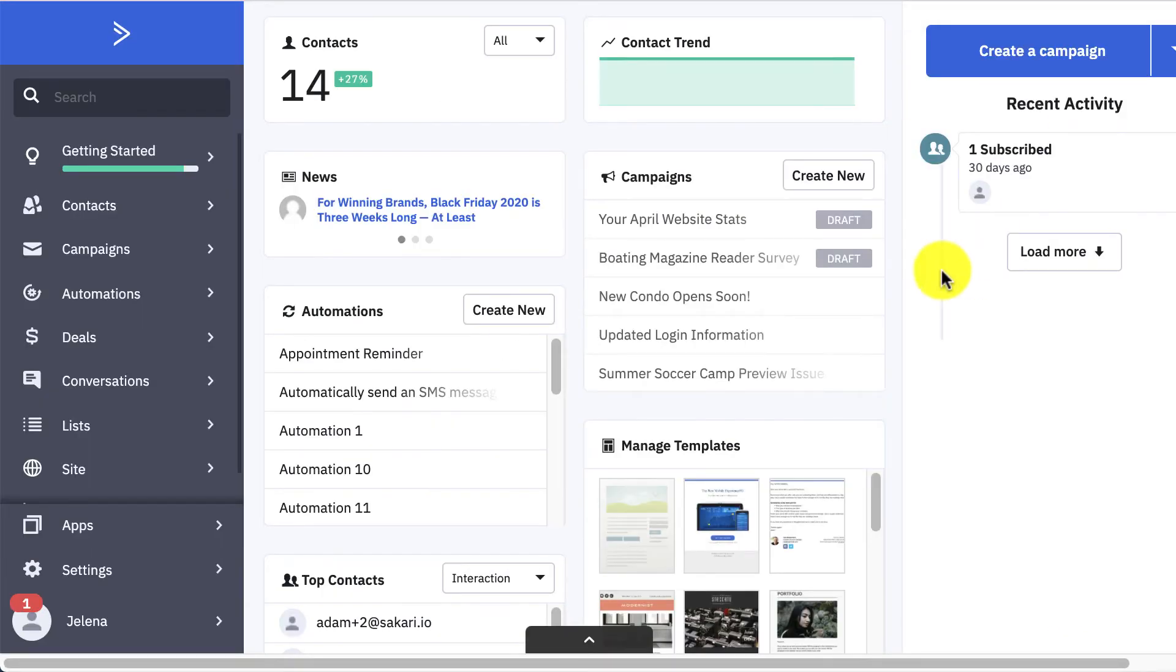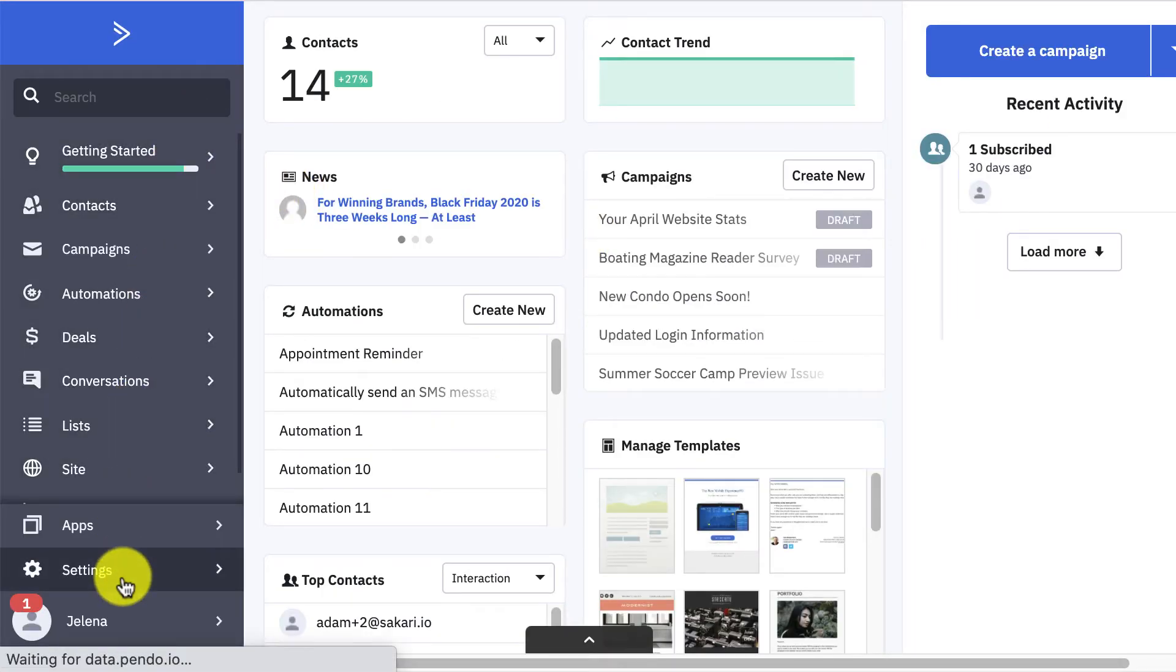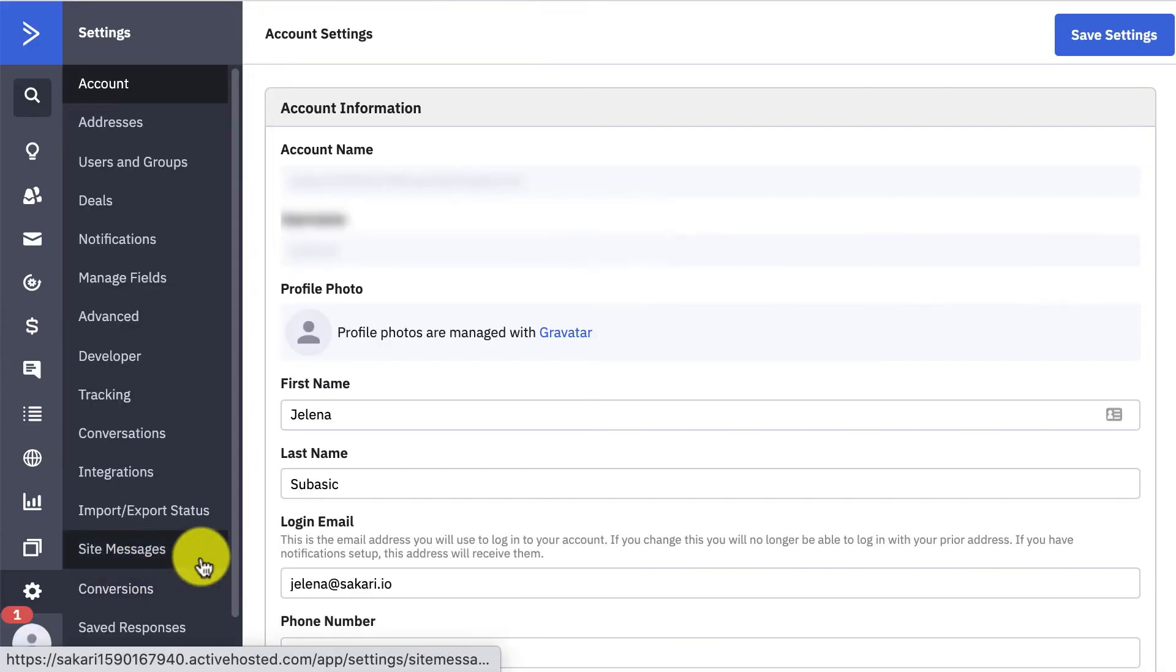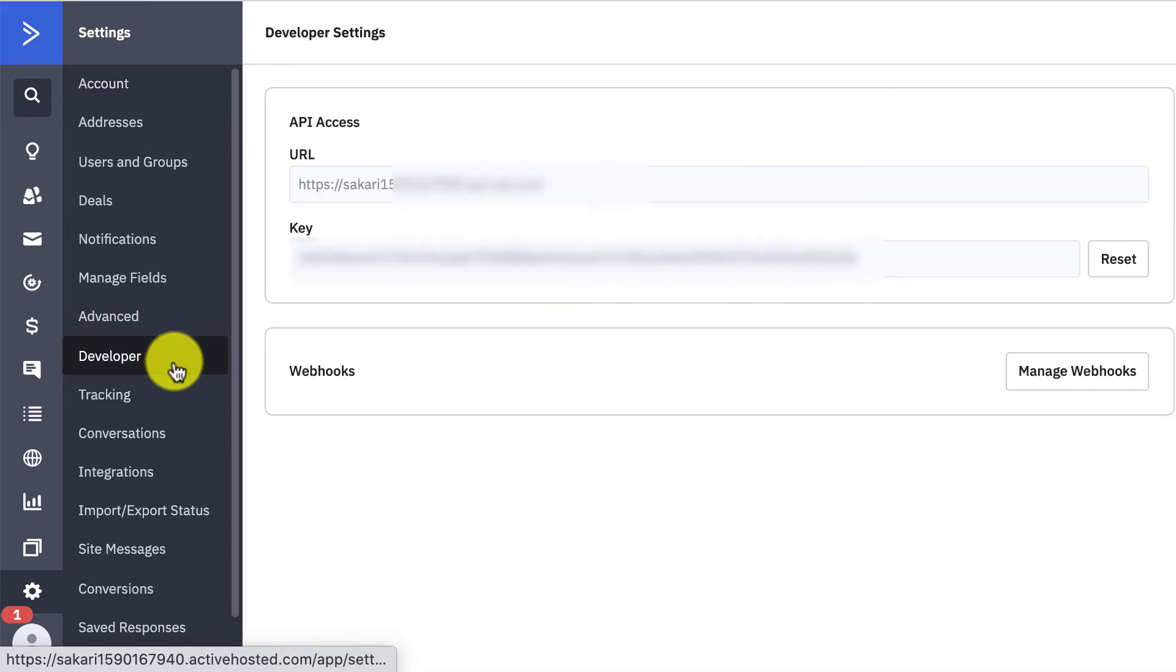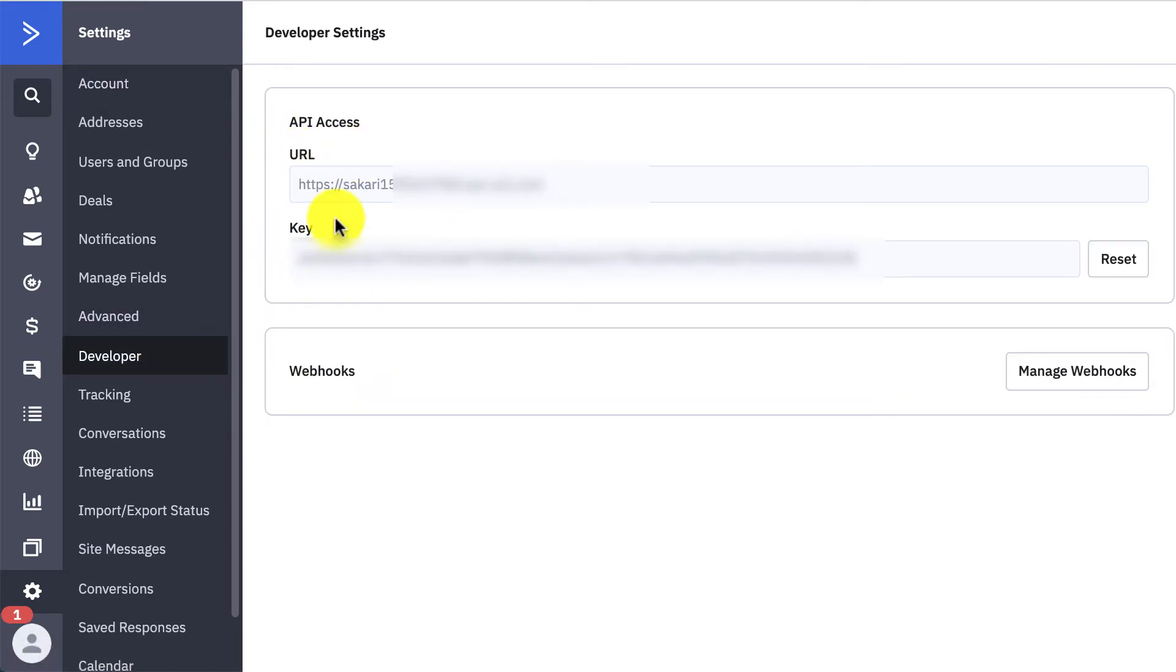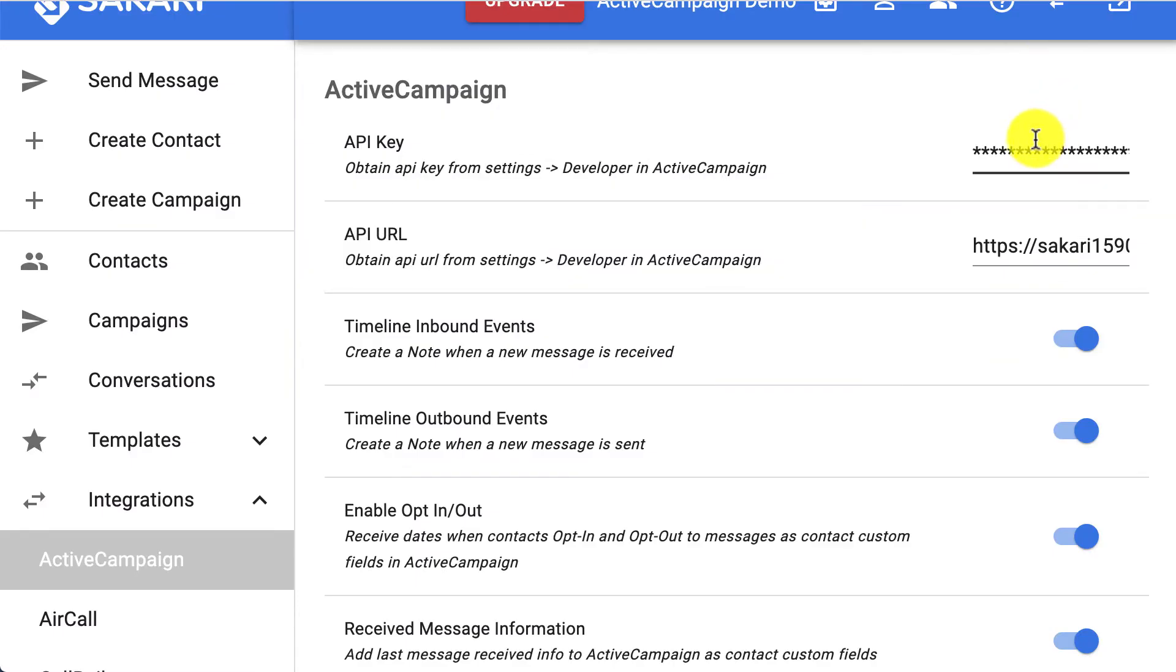The place where you can find that is inside of ActiveCampaign. So we're going to go back to our ActiveCampaign profile and find settings. Go to developer and you're going to see this URL and key. You're going to copy and paste those in their appropriate fields in Sakari. That's the most important part.